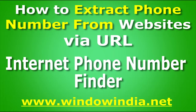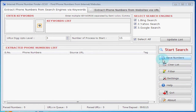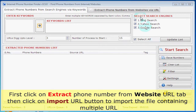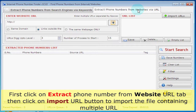Now you will see how to extract phone numbers from websites via URL. First, click on the 'Extract Phone Number from Website URL' tab. Then click on the 'Import URL' button to import the file containing multiple URLs.